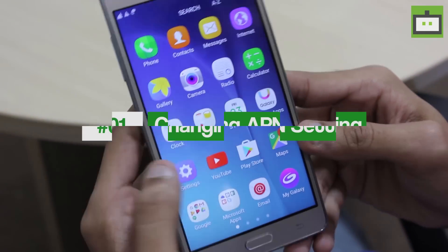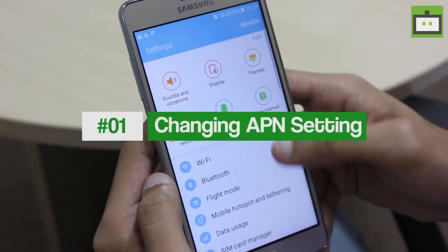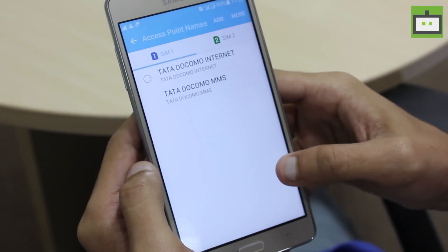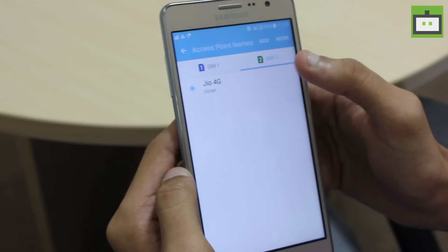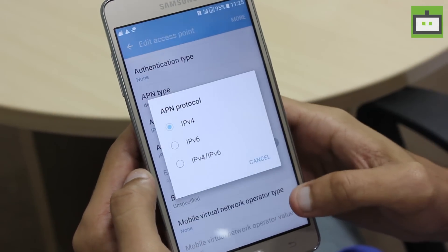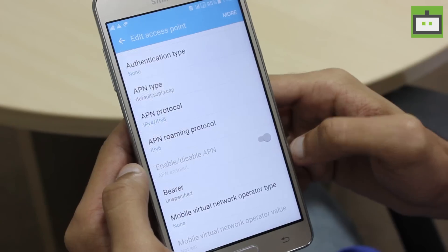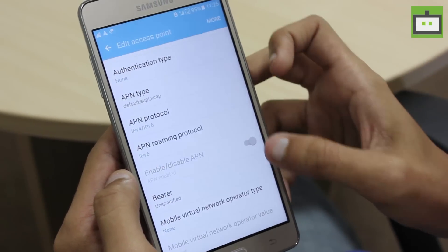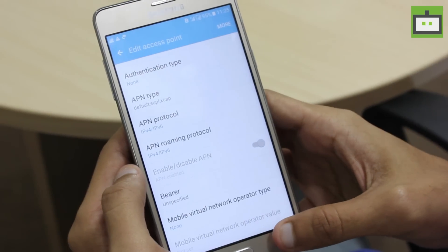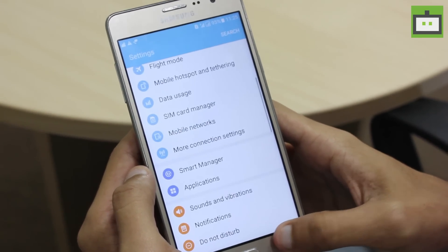You can change the APN settings to increase the speed of your Reliance Jio network. To do so, you need to go to the settings and choose the mobile network option from there. Then you must set a preferred network type to LTE and go back. Choose the access point name or APN and scroll down to find the APN protocol option. Over there, make it IPv4/IPv6. Then select the bearer option and choose LTE and save all settings.